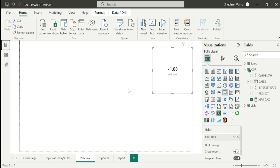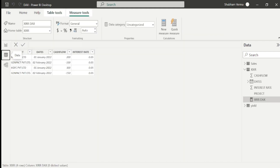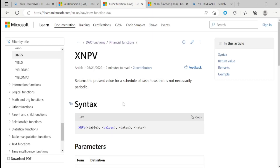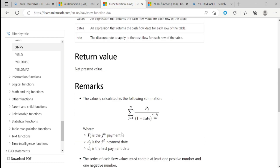It is very easy to use, and those from a commerce background can easily relate with this formula. Now let's move toward the next topic, which is XNPV — net present value. We will calculate XNPV on the same dataset. Let's go to the Microsoft DAX page to understand the definition of XNPV. It calculates the present value for a schedule of cash flows that is not necessarily periodic. The parameters are: table, values, date, and rate. The DAX function is very easy to use in Power BI.